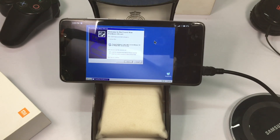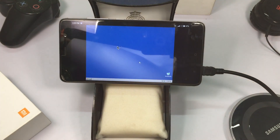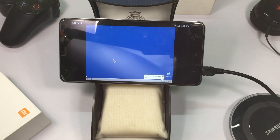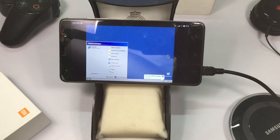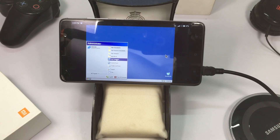You have to download the ISO file and follow the same procedure. I will also mention the steps in the description, so check out the description for more. You can do anything you want which you can do on your Windows device.